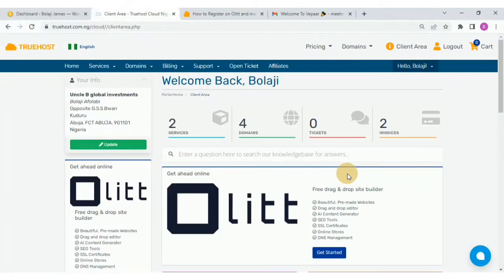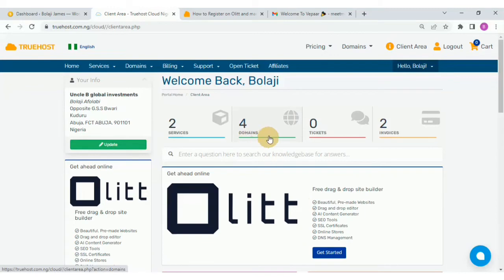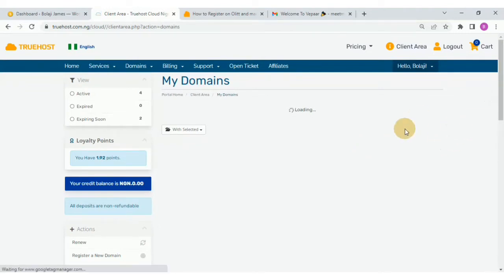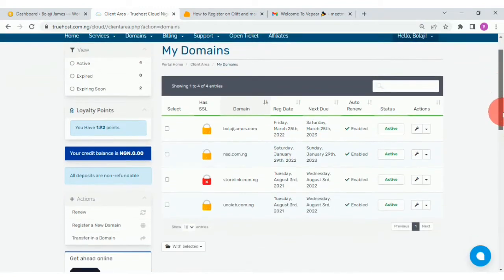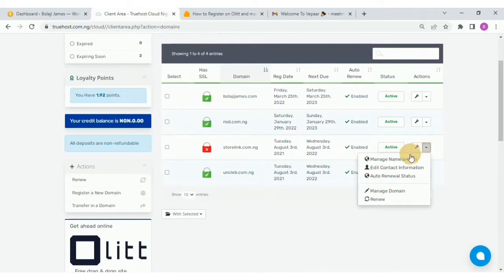The first thing we do as soon as we are logged into our Truhost client area is to choose the domain. I'm going to make use of this one — this is the only function I'm going to use. But first we need to go to our domain. I have four domains and I'm going to use this one because it's currently not hosted on Truhost, so I'll click on it and go to Manage Name Servers.